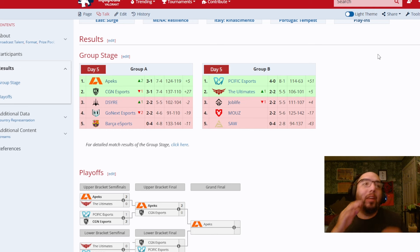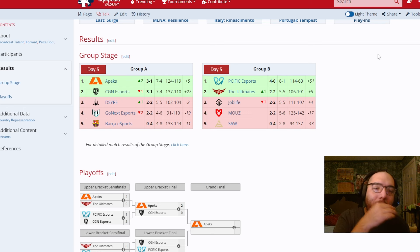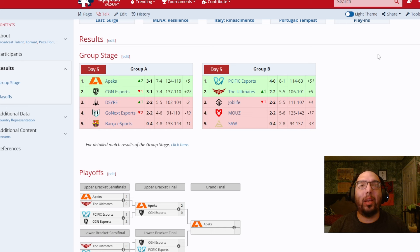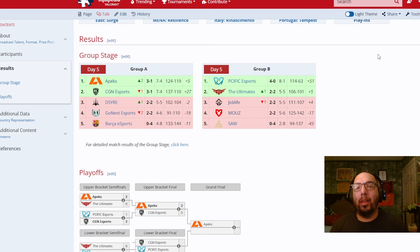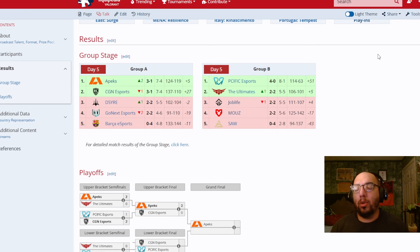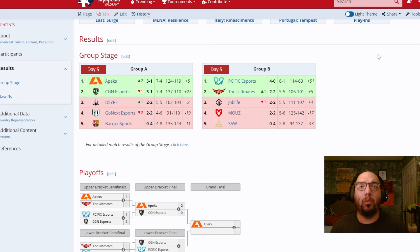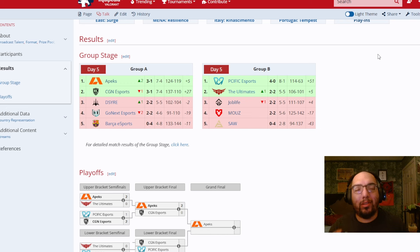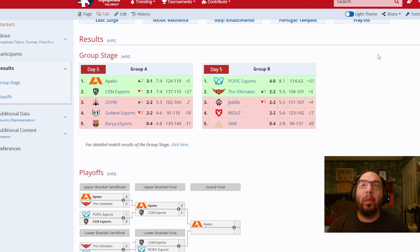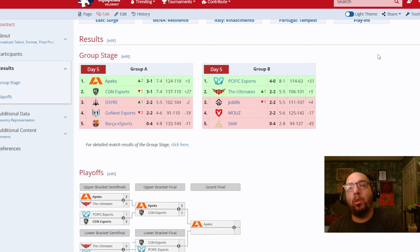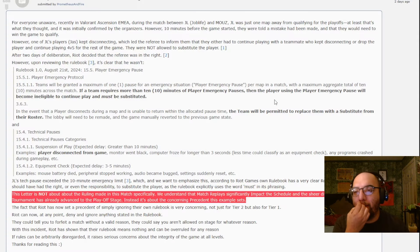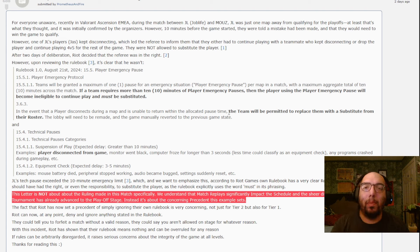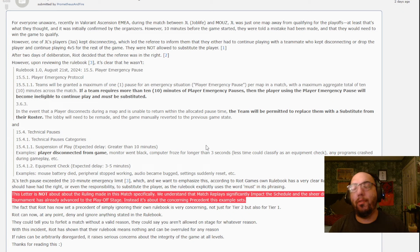And imagine how that would affect the two future parties that are in this situation because this won't just affect, like, I would say, just Tier 2 or maybe Tier 3 or maybe Game Changers. This could affect Tier 1 also because, as I said, because of precedent, because if this happened in Tier 2, what makes one doubt that this won't happen again in Tier 1? And a good point was it was done over on Reddit by a user that basically did an open letter regarding the inconsistency behind Riot's following of their rules. I'll read it out here. This letter is not about the ruling made in this match specifically. We understand that match replays significantly impact the schedule and the sheer difficulty of it now that the tournament has already advanced to the playoff stage. Instead, it's about the concerning precedent this example sets.